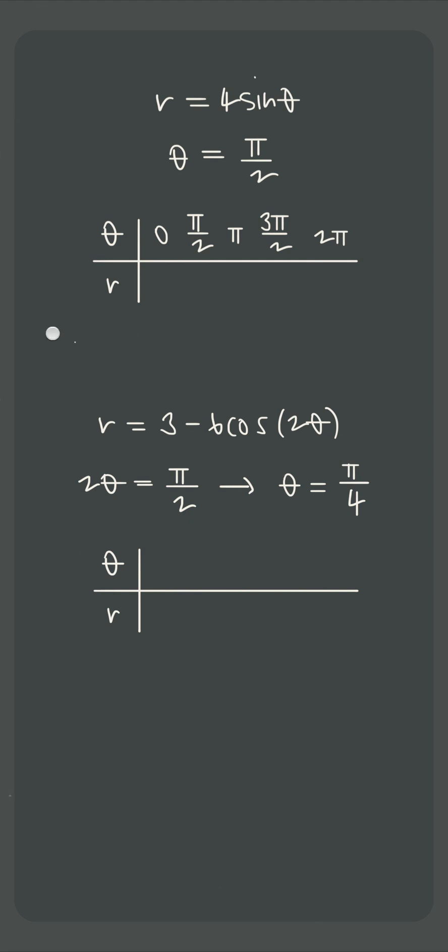And for this second curve, multiples of π/4 are 0, π/4, π/2, etc.